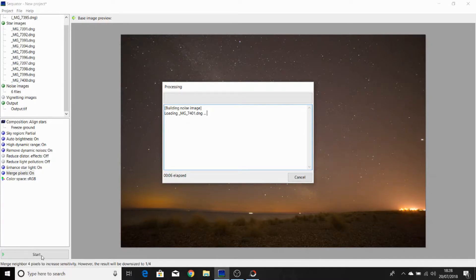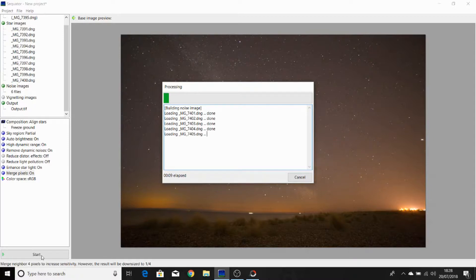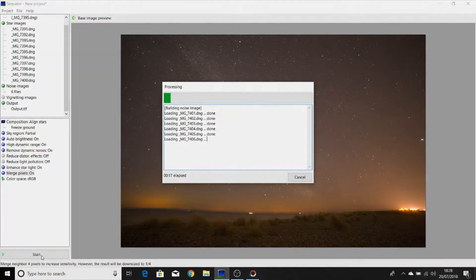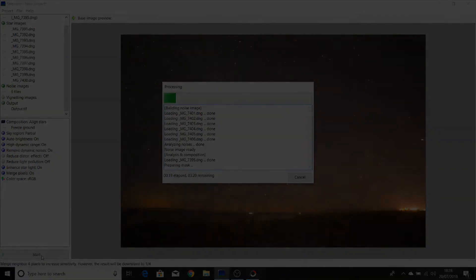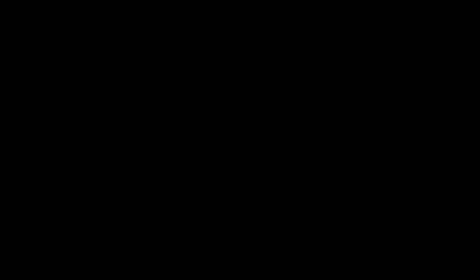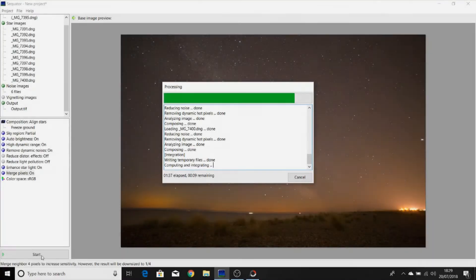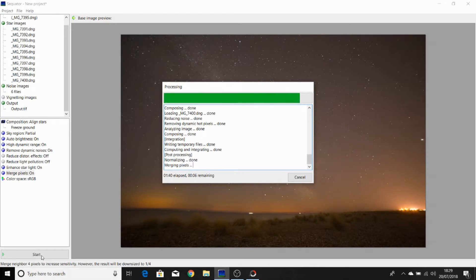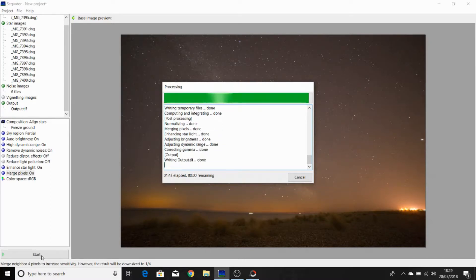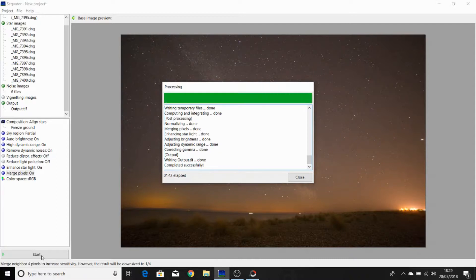Sequitor will now start to stack the dark frames and the light frames to produce an image. And Sequitor has now completed. Now click on close.